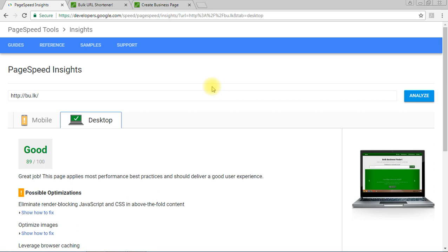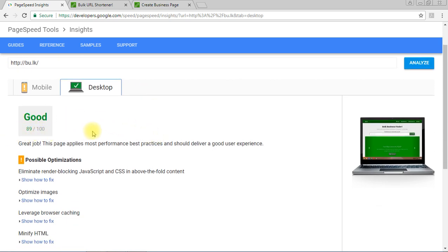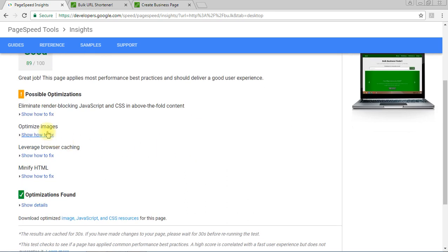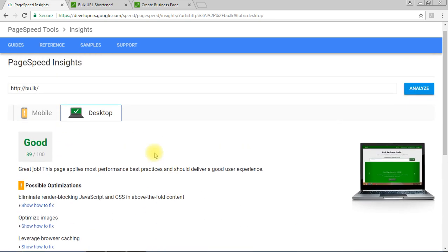I have a lot more to tell you about search engine optimization, but in this video I'm only talking about PageSpeed Insights. Check your website with this tool, find out your numbers, follow the optimization tips, and I believe your search engine optimization results will be improved. Thank you very much for watching, have a great day.